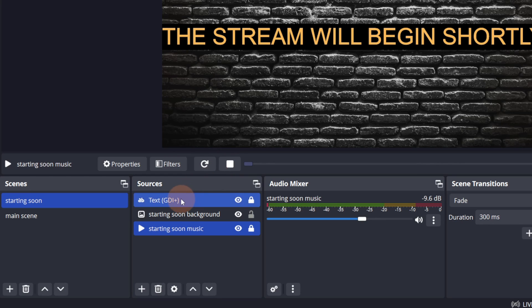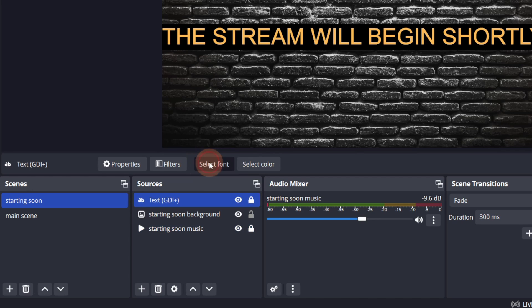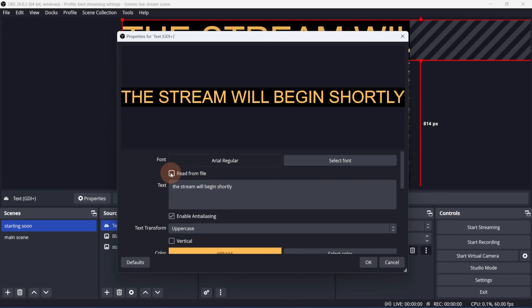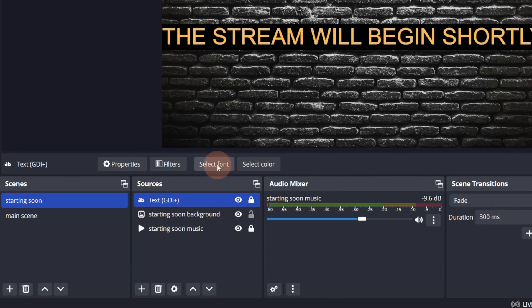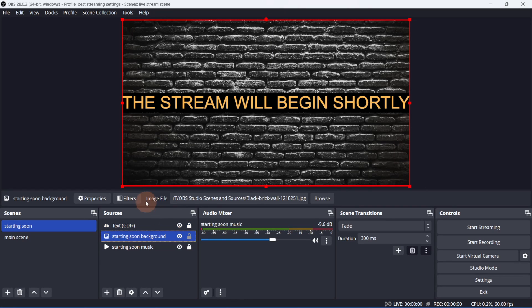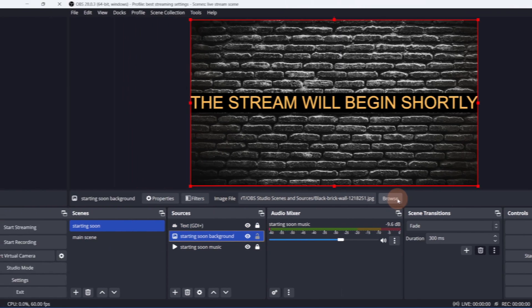Selecting the text will give you options to select the font or color. If you selected the read from file option and are using a text file, then you can also change the text. Selecting an image will only allow you to browse for a new image.